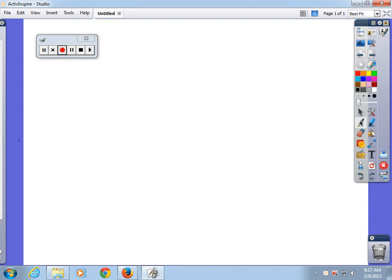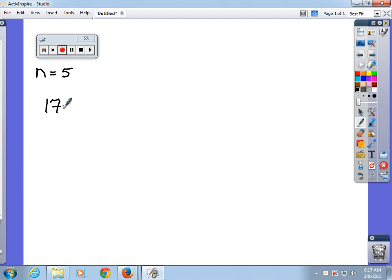Let's take some numbers. I'll start with about the lowest sample size you can use, and that's five. N is equal to five. We'll take a sample of this class and find out what the average age in this classroom is. Going diagonally across the room: 17, 28, 21.